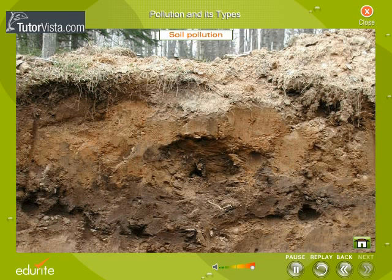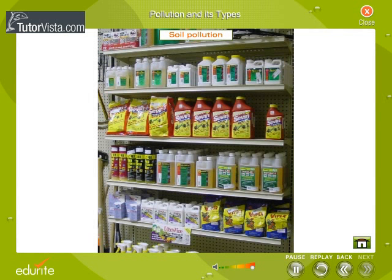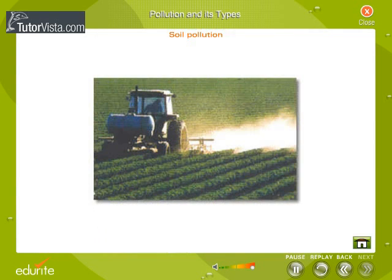Soil Pollution: Pollution of soil is somewhat a localized phenomenon as compared to air and water pollution, which spreads to long distances. Soil pollution occurs due to two main reasons: pollutants that are washed down from the atmosphere because of rain, and insecticides and pesticides applied to crops. Both these alter the composition and quality of the soil.